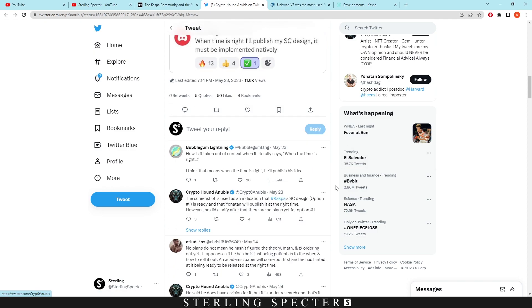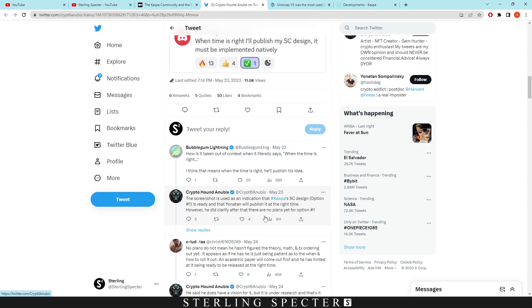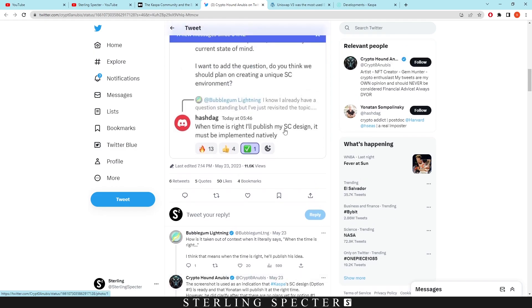People were confused, meaning that he would choose option one, but then down here it's explained this screenshot is used as an indication that Casper's SC design is ready and that Yonatan will publish it when the time is right. However, he didn't clarify if there's any plans to use the first option. People thought that because he said it needed to be implemented natively that would be the first option. However, he doesn't know if they're going to even use the first option yet, and he will publish his design when the time is right.